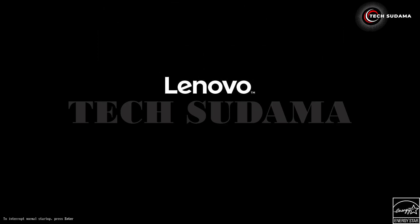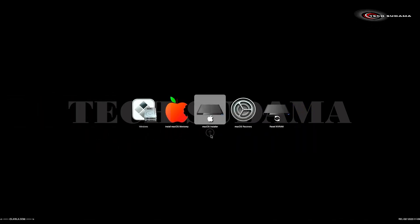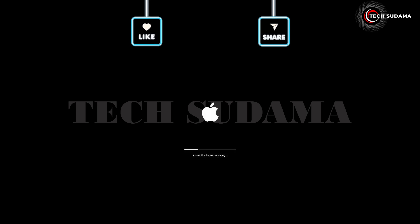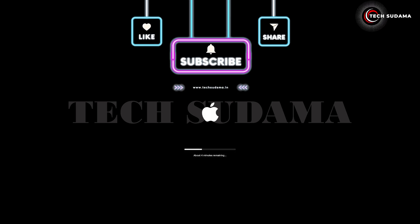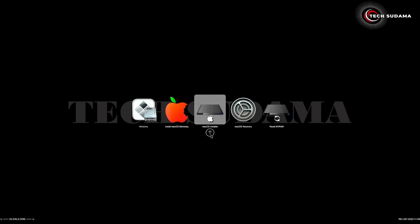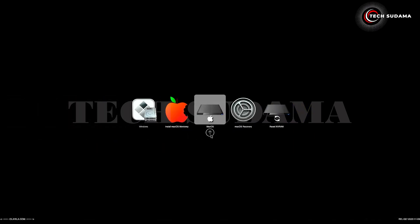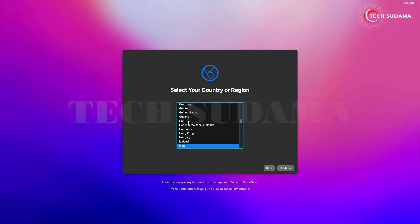The macOS installation will take some time. Whenever your PC restarts, access the boot menu, select the pen drive, and hit Enter. You will see a 'macOS Installer' option — select it and hit Enter. The Apple logo will appear and you'll need to wait 20 to 30 minutes. Each time your PC restarts, access the boot menu, select the pen drive, and choose the macOS option to continue.